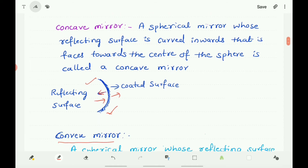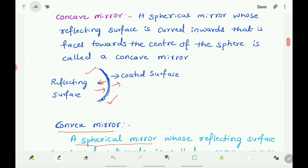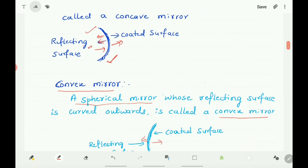Now for the convex mirror: its reflecting surface is the outward-facing surface, and the coated surface faces inward. The center of the sphere comes on the inner side. So the reflecting surface is curved outward, making it a convex mirror.